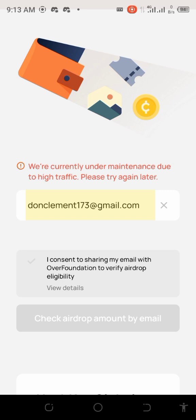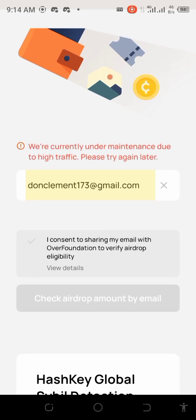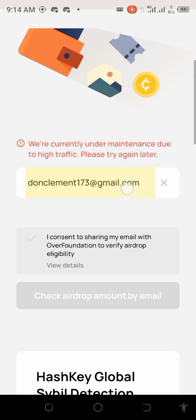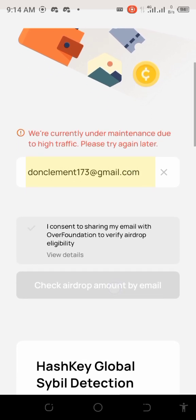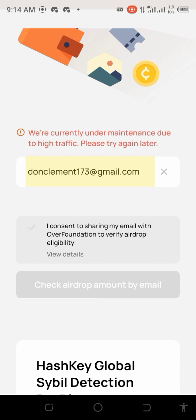If your app is not up to date, just delete it and go download or upgrade it. Once you input your email and click 'Check airdrop amount by email,' they will send you the details to your mail. If anybody says click a link to check your allocation — don't do so. This is how you go about it: input your email on your app and click that button.